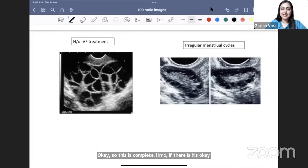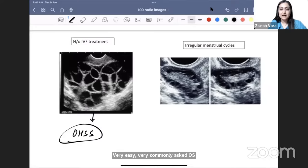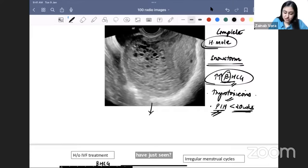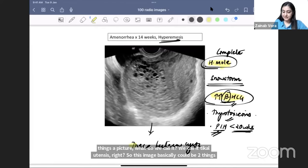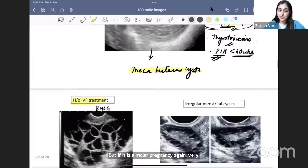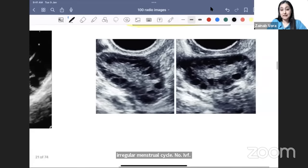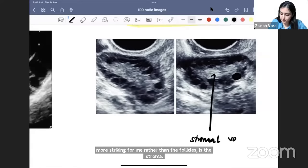Two cases of enlarged ovaries: if the history is IVF treatment with very large follicles, the diagnosis is OHSS — ovarian hyperstimulation syndrome. If the same image appears in a case of molar pregnancy with very high beta-hCG, we call it theca-lutein cysts. Same pathophysiology, but different context: IVF history means OHSS; molar pregnancy history means theca-lutein cysts.